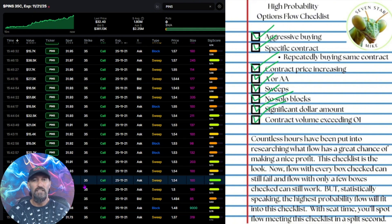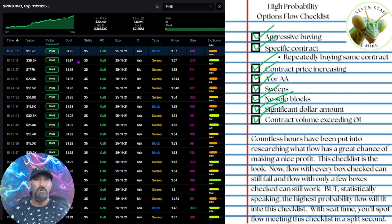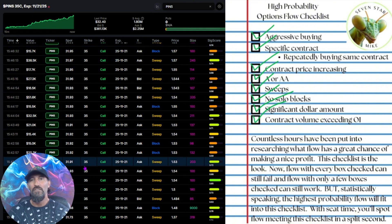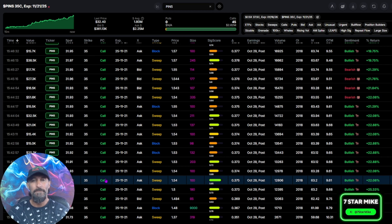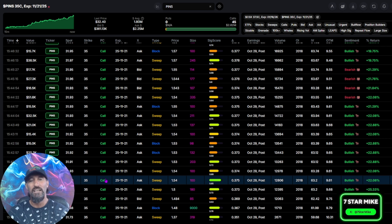So this $1,121, $35 calls for pins saw the type of action that I look for in unusual options flow. I took this trade — it was only about 20 minutes before the bell when this came in, and it's already up 20%. Off to a great start. Let's see what it does tomorrow. Thank you.